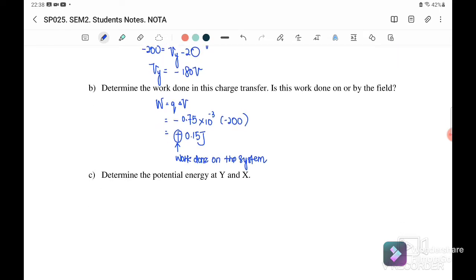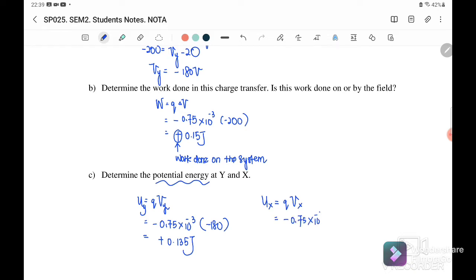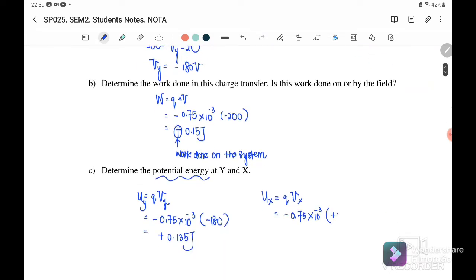Now we determine the potential energy at points y and x. Potential energy U equals q times V. For point y: U_y = (-0.75 × 10⁻³) × (-180) = +0.135 joules. For point x: U_x = q × V_x = (-0.75 × 10⁻³) × (+20) = -0.015 joules. This completes the answers for Example 11.